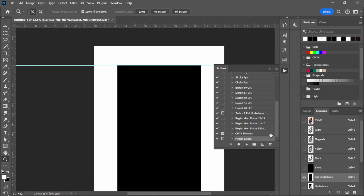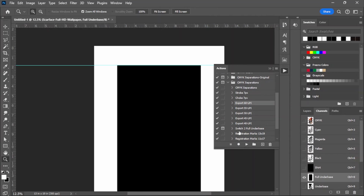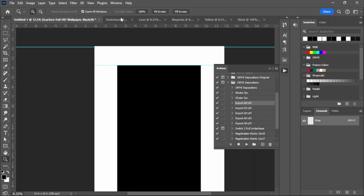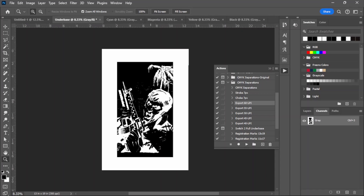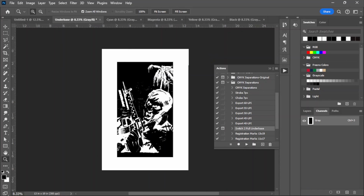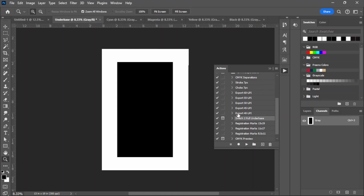So we're back - let's go to Export 60 LPI again. Now pretend that you don't want to use the lighter under base and you want to use the solid one. Just go to Switch to Full Under Base and click Play. It'll tell you to make sure you're on the under base document - click Continue. Then you do the rest: add registration marks, flatten the layers, print, et cetera.